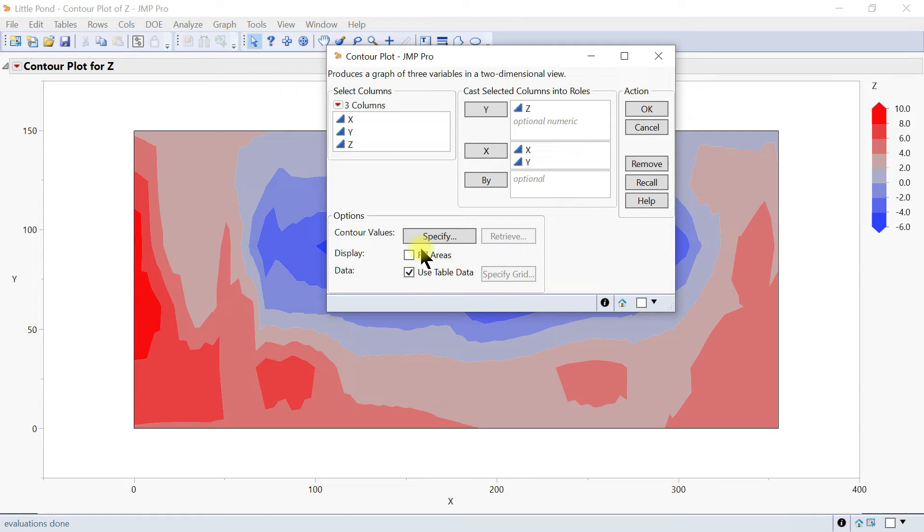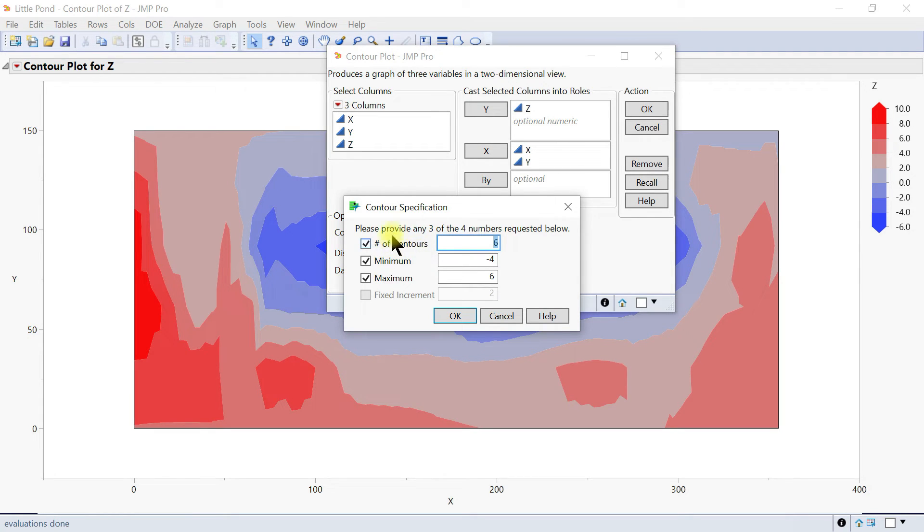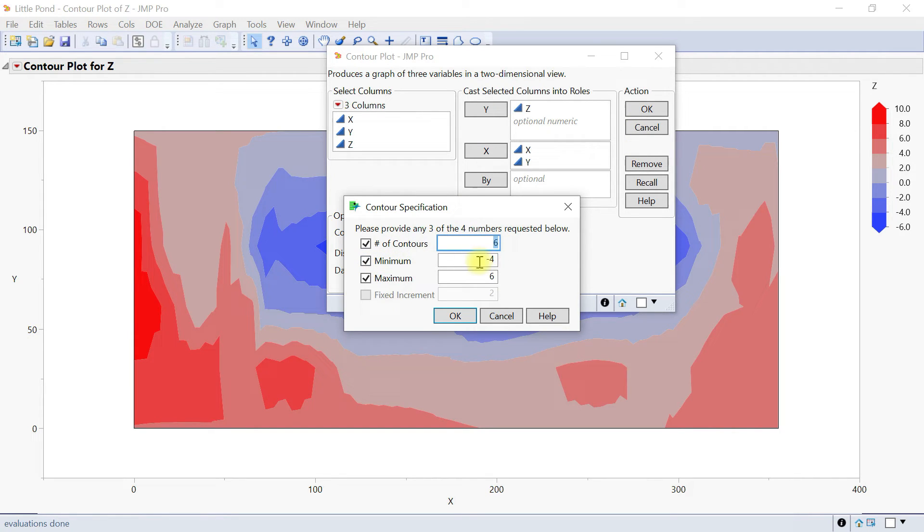You can specify a color theme by selecting continue. If you hit this one, you can then specify the stuff. You can specify the number of contours, the minimum, the max, and then just specify the contours here accordingly.